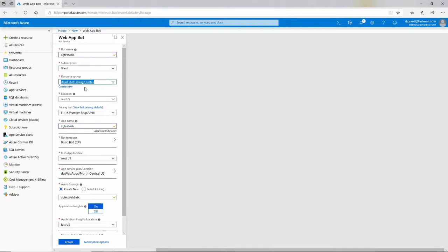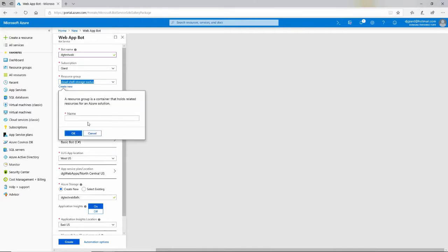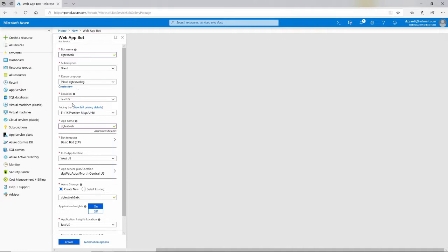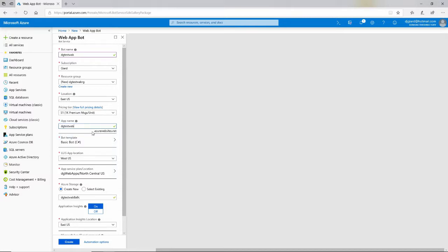I'll call it DGTestWAB — WAB for Web App Bot — and then my resource group, I'll create a brand new one and call it DGTestWABRG. East US is the location. For the pricing tier, you can see the details here — this is how many messages my bot can accept. The free one accepts fewer messages, so I'll take the premium one. This is exposed out to the internet as a web service, so it'll be DGTestWABRG.AzureWebsites.net, preceded by HTTPS.